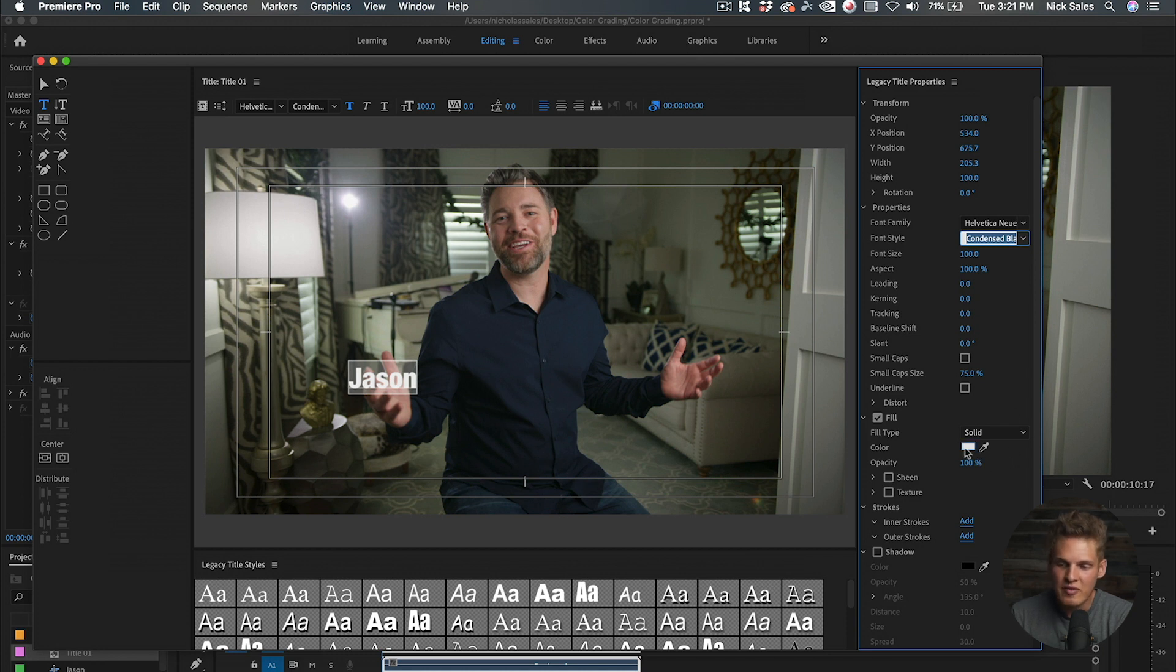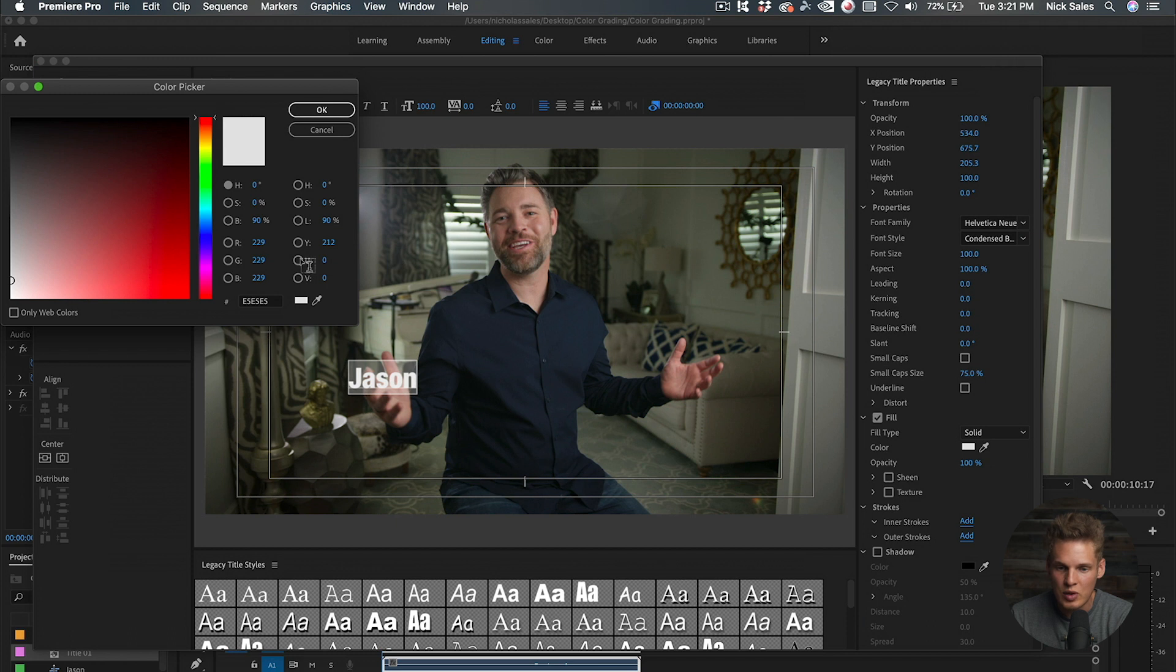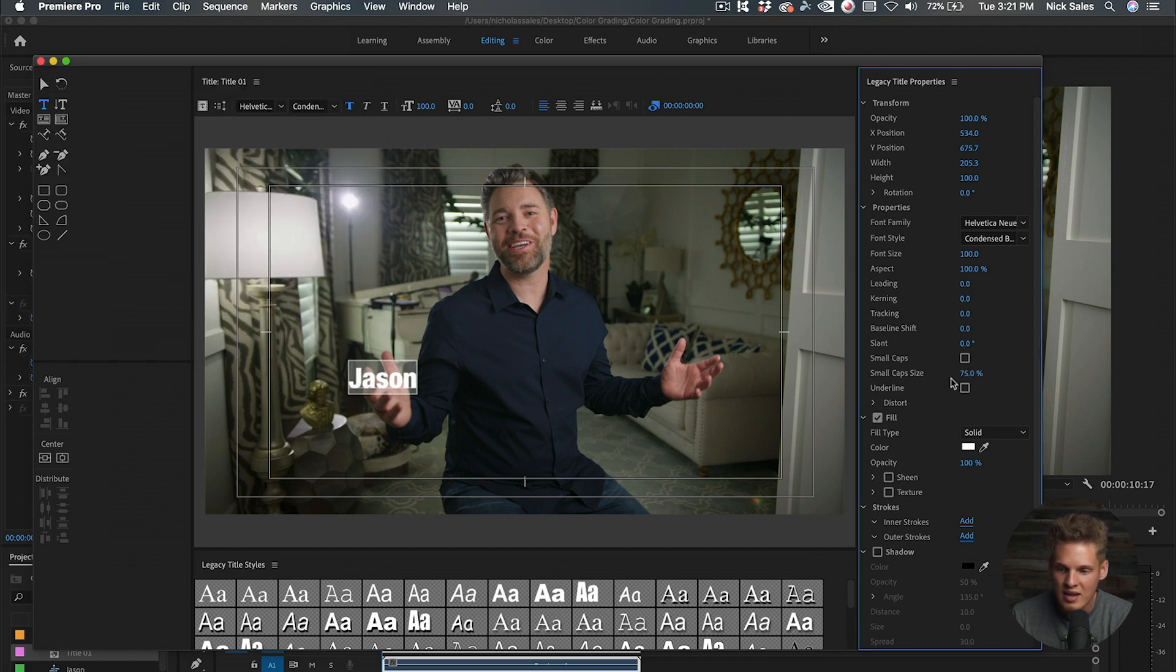Something you'll notice is whenever you create a title it's not pure white. If you go into the color, you can see it's kind of off-white. I always make sure to bring it to pure white.